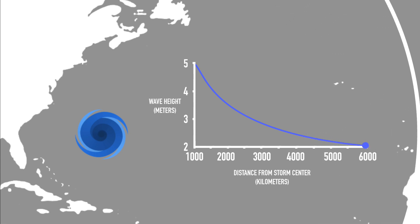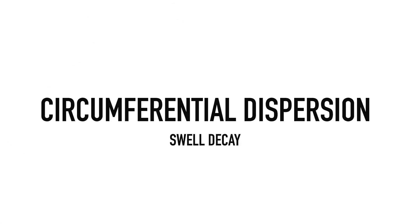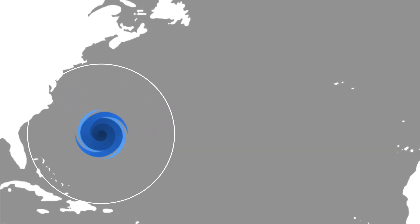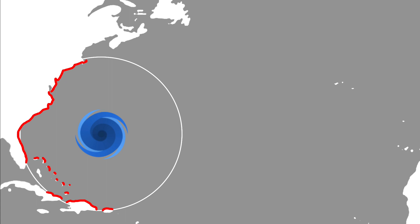This is known as circumferential dispersion, or swell decay, and it means that if we want really big waves, we're going to need to be fairly close to the storm.